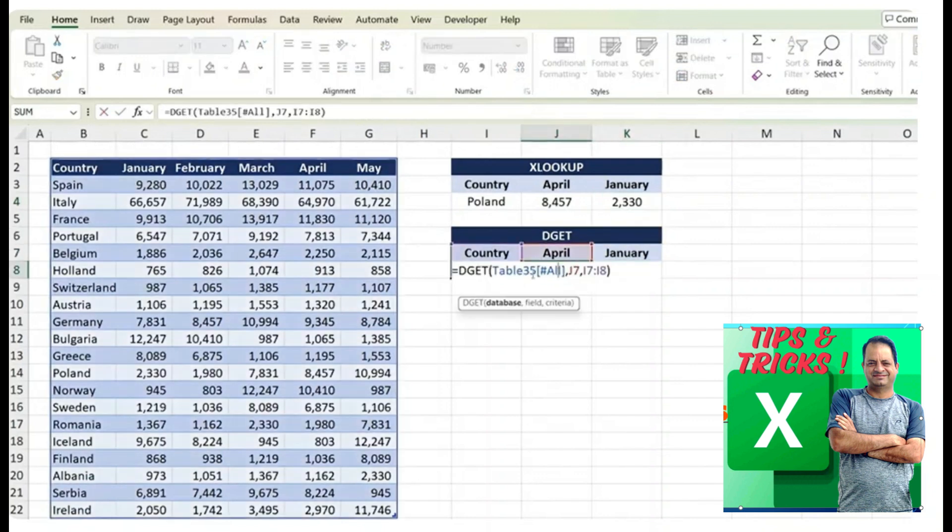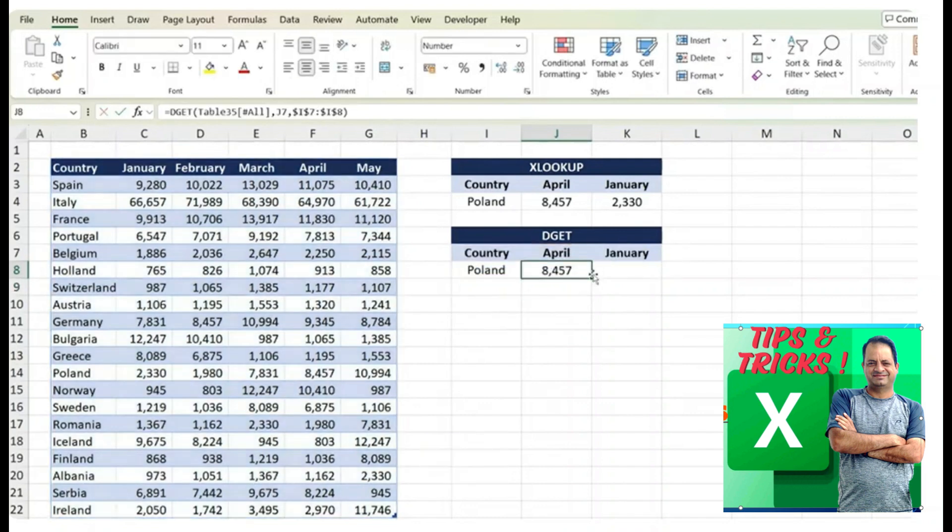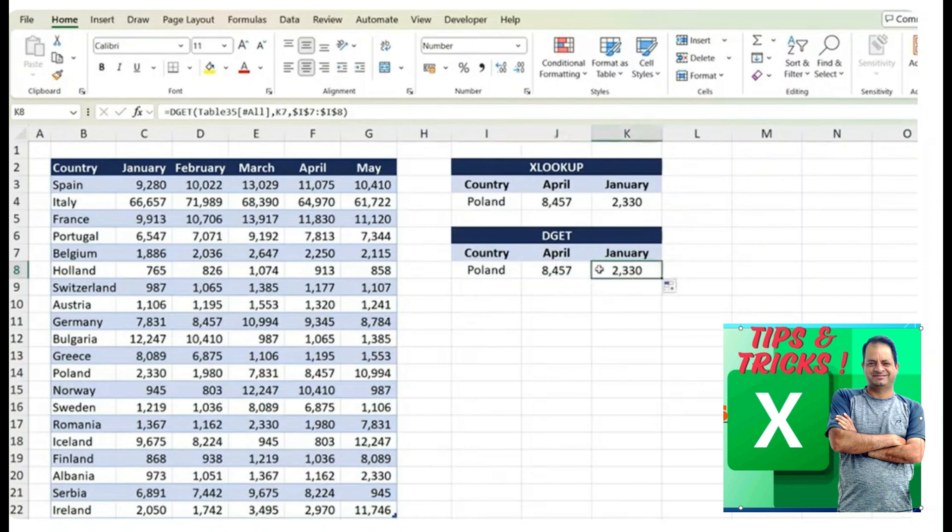However, when we use the DGET function, click inside of it, we first want to fix the specific range that we selected. So the country and the Poland part, we can fix that with the F4 key and hit enter. Now we can just drag it to the side and you see we get the same answer without any changes.